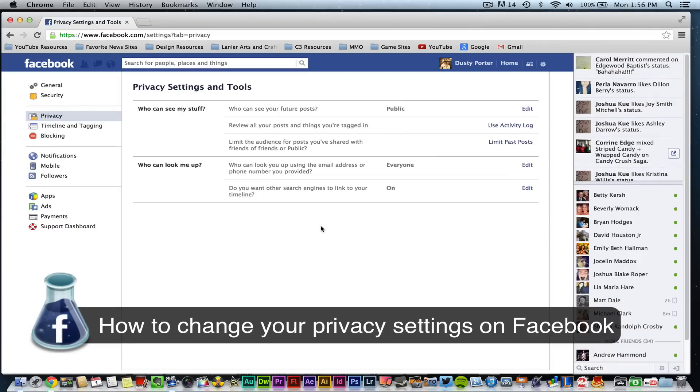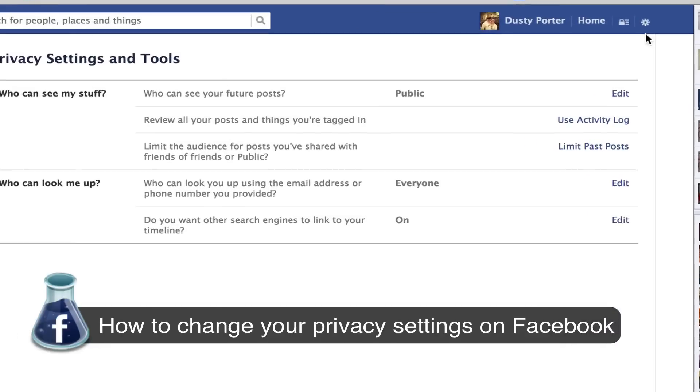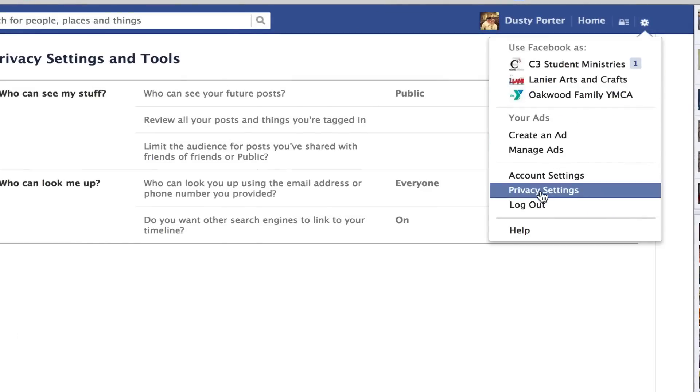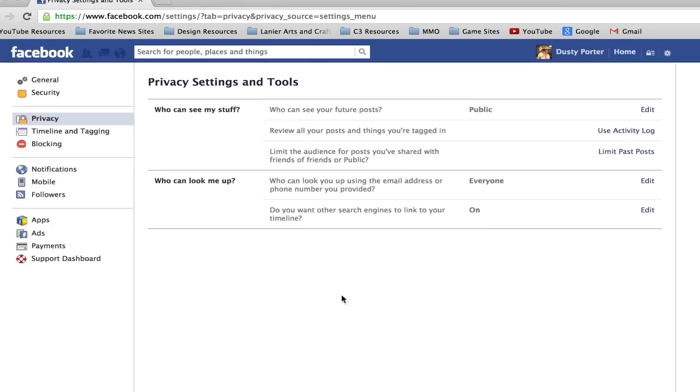So the first thing that you want to do is go up to the gear icon in the upper right hand corner and then go down to privacy settings which is right here.